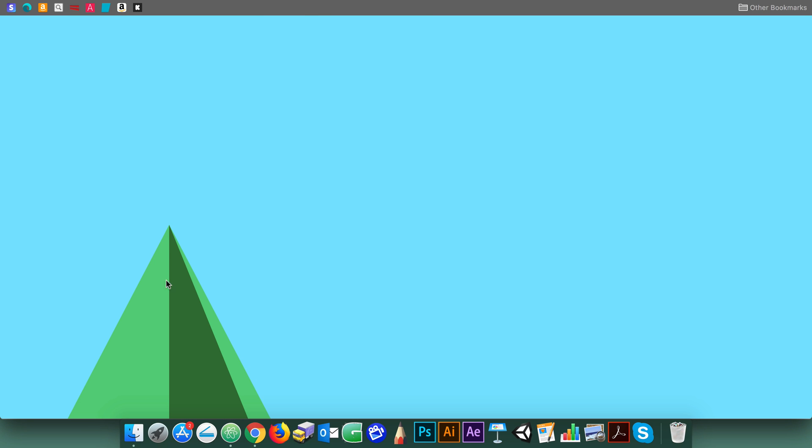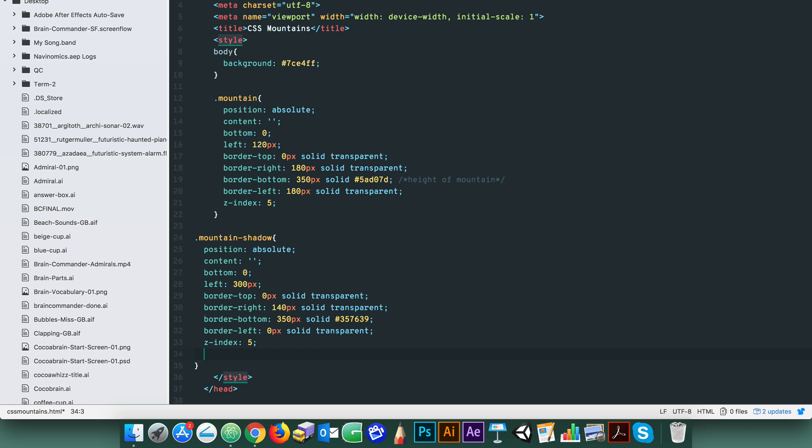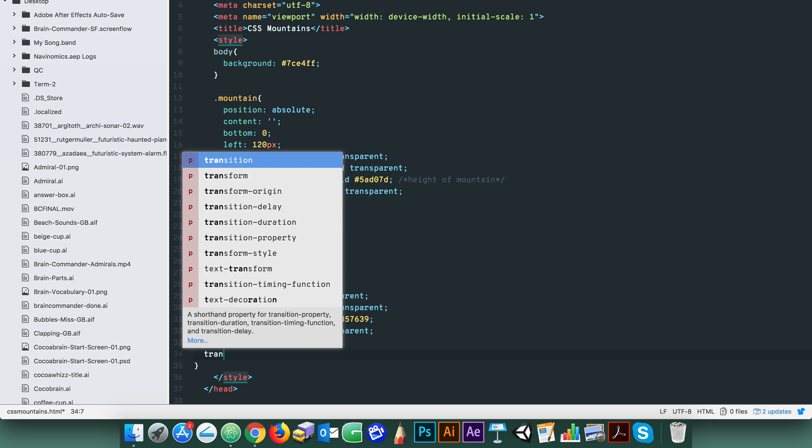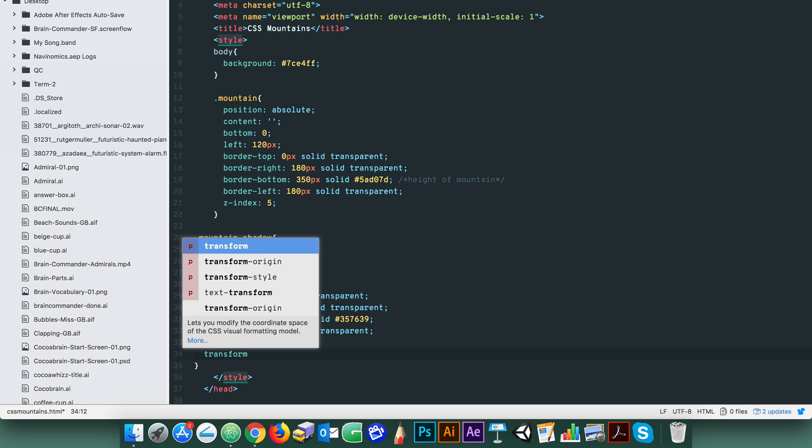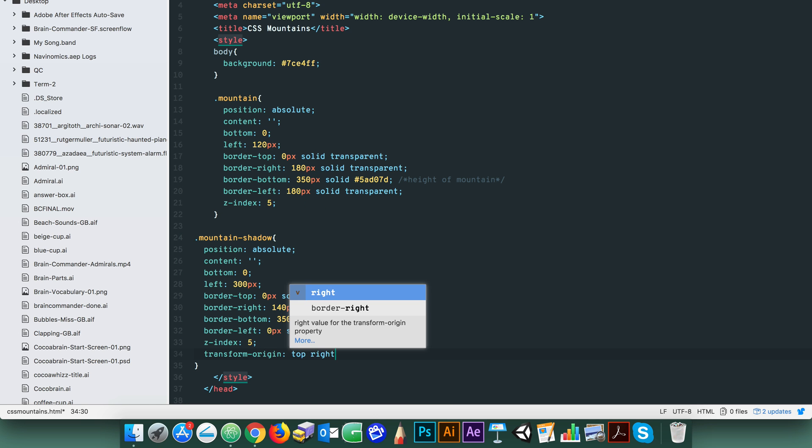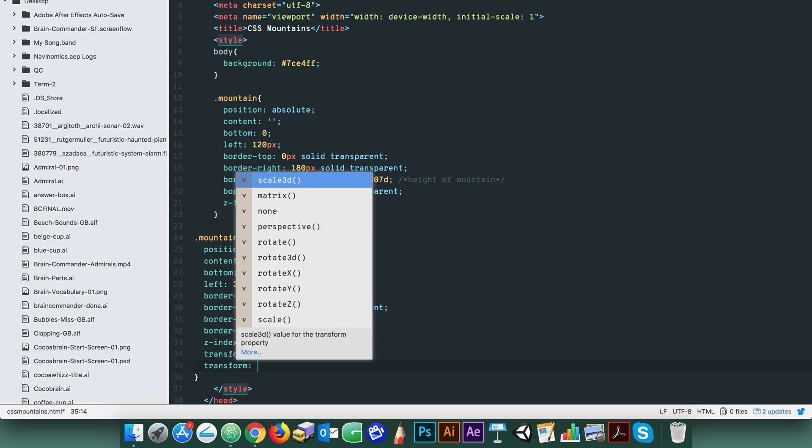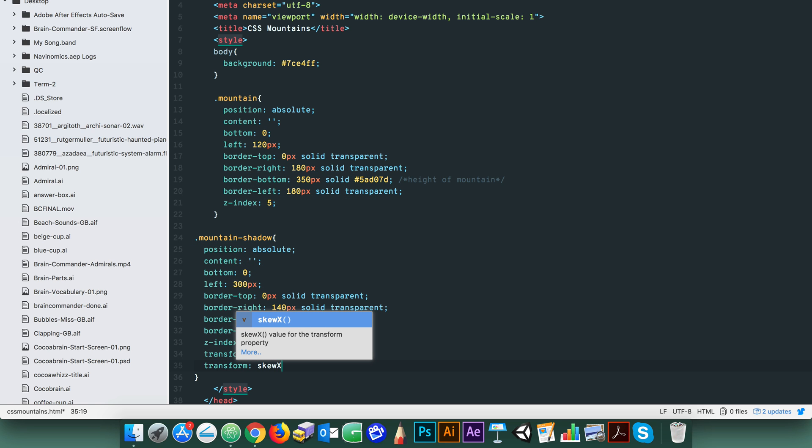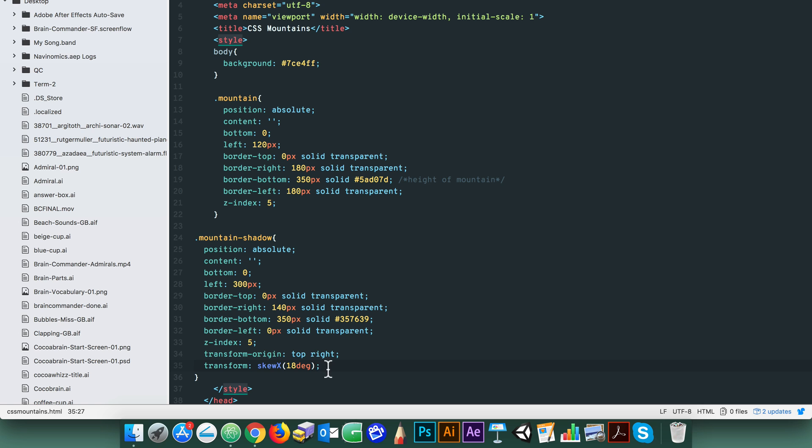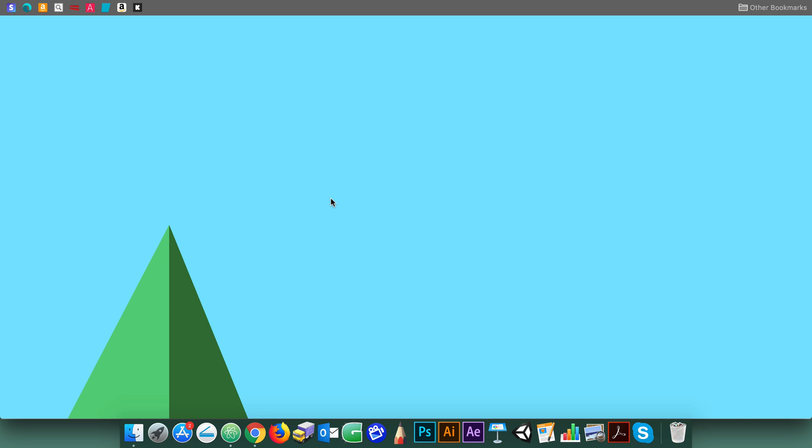That's looking good. Now shadows are typically skewed which is what gives that 3D look. So we use the CSS transform property. Simply add a transform origin and transform skew property. Set the skew X angle to about 18 degrees and you're done.